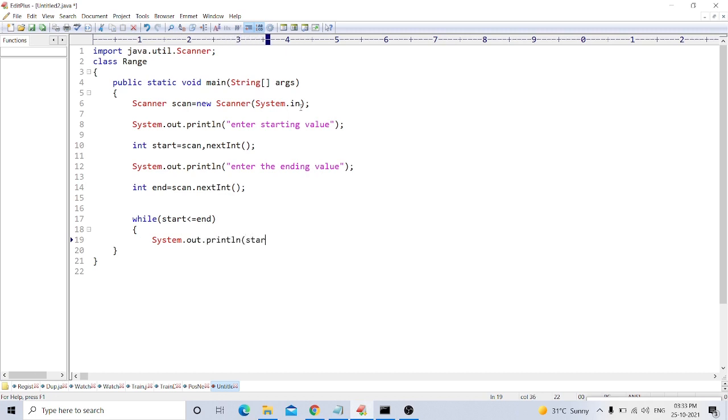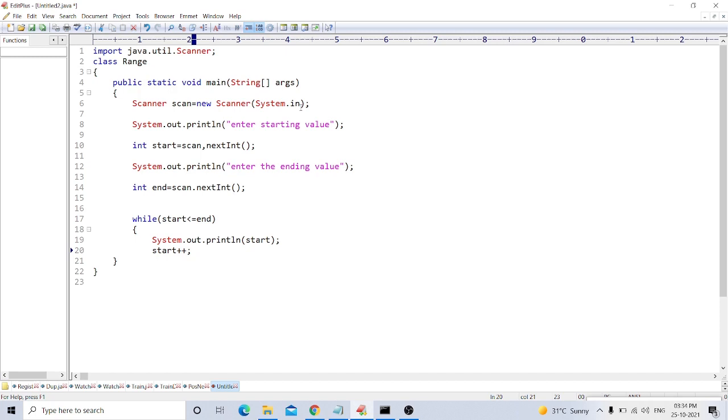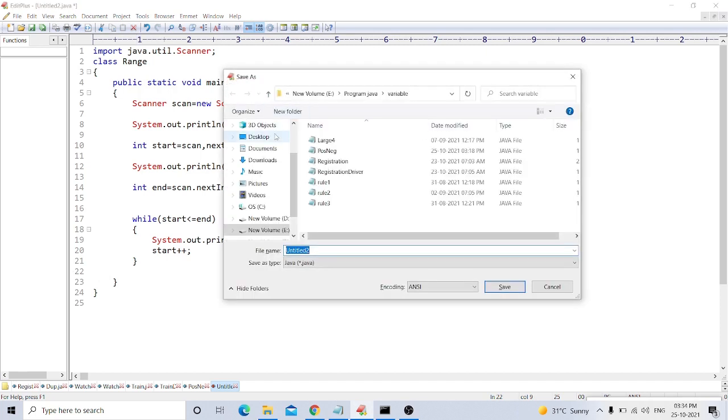We take the value from user, then we increment the start number. When your program is finished, we save it as Range.